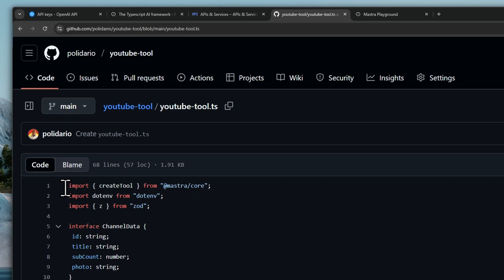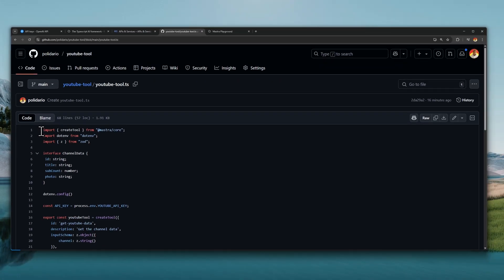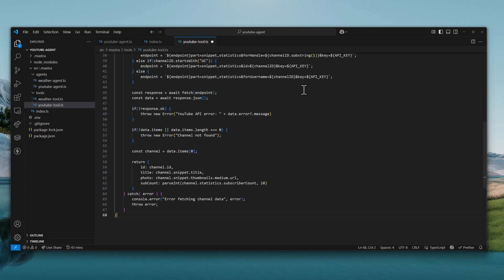And we'll call this youtube-tool.ts. I already prepared a GitHub repository here that you can use as well. So I'll link that in the description below. I'll copy all this code, go back to VS Code, and paste it here.